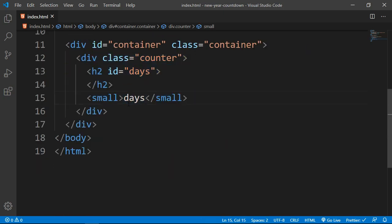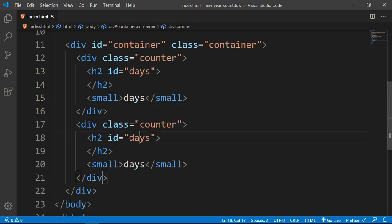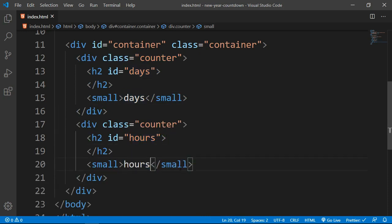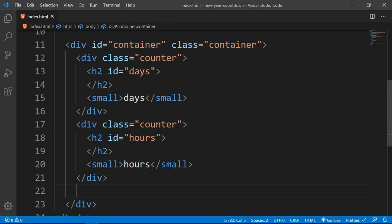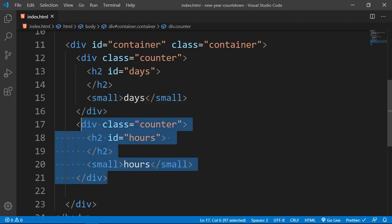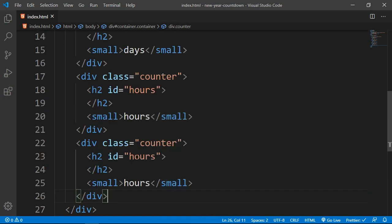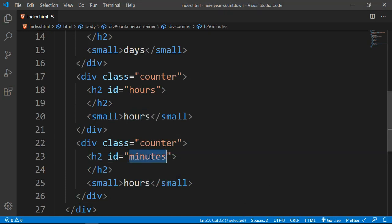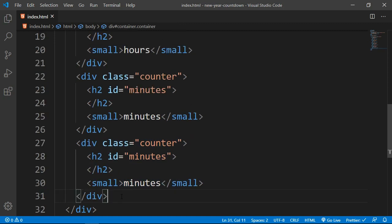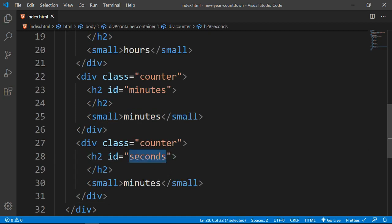Now I'm going to copy this div and paste it just below, changing the ID to 'hours' and the text to 'hours'. Then I'll copy and paste again, this time changing to 'minutes', and once more for 'seconds'. Right now we don't have any value inside the h2 tags because we will be generating all those values dynamically through JavaScript.